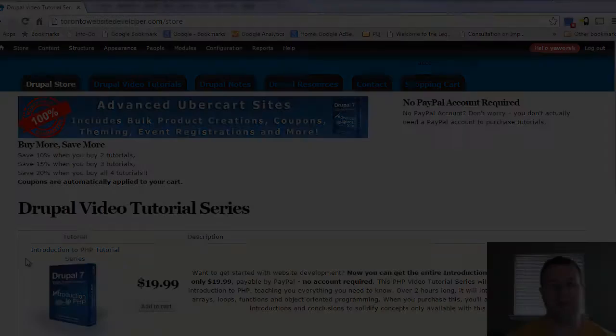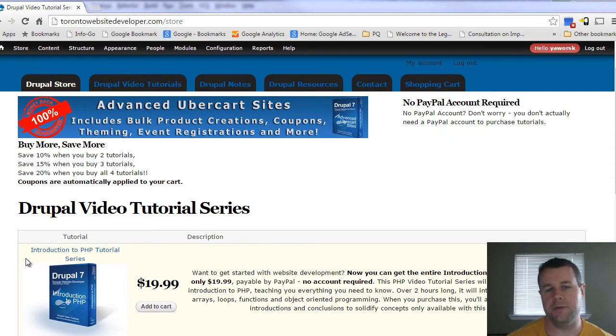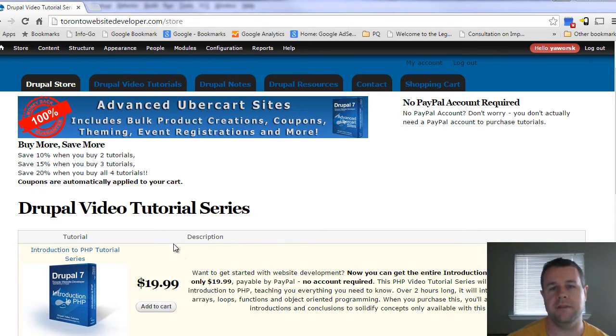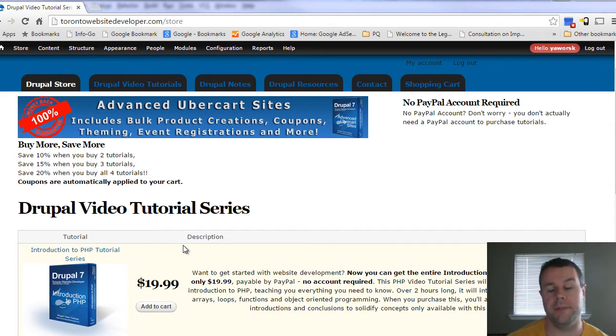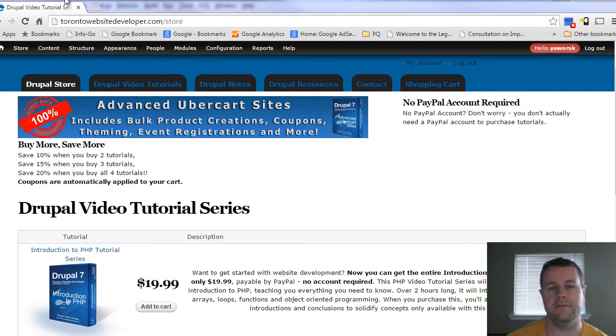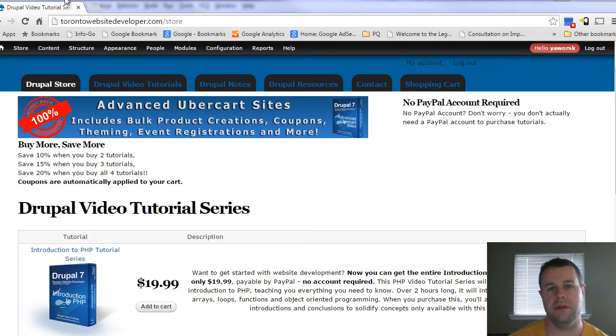Hello and welcome back to theTorontoWebsiteDeveloper.com. I am Petey Oorski, the Toronto Website Developer, formerly specializing in Drupal, now looking at Android app development. In this fourth video tutorial of our series on Android app development, I want to show you how we can take the views that we created in the last tutorial and actually manipulate them dynamically within our actual app.